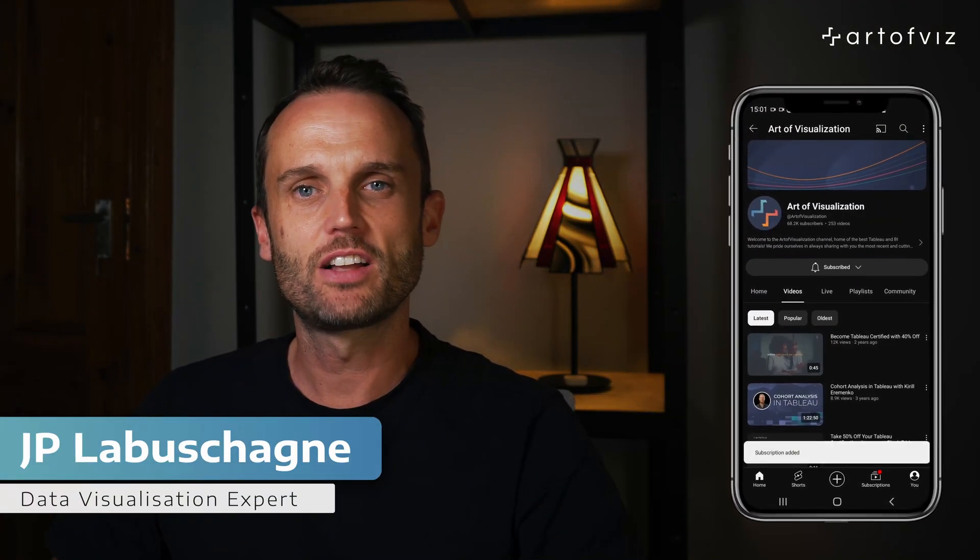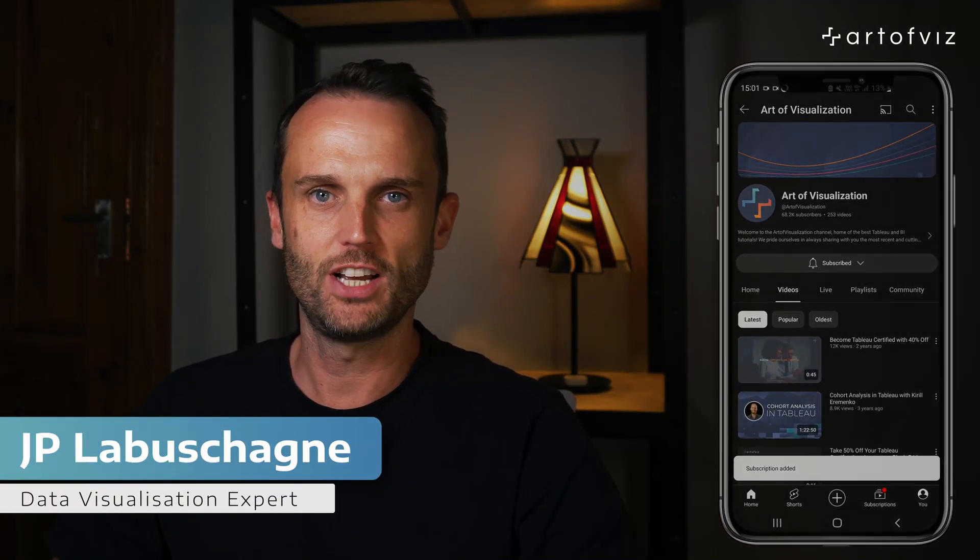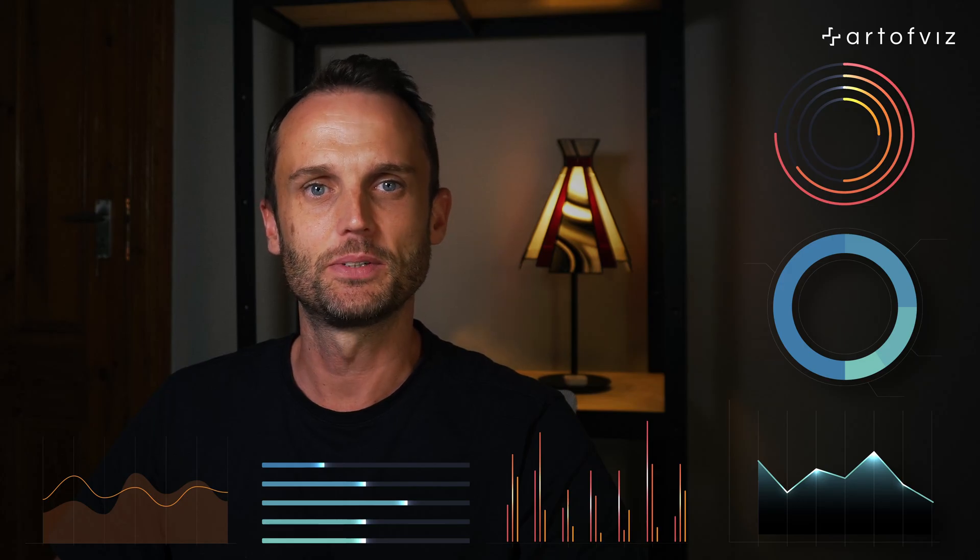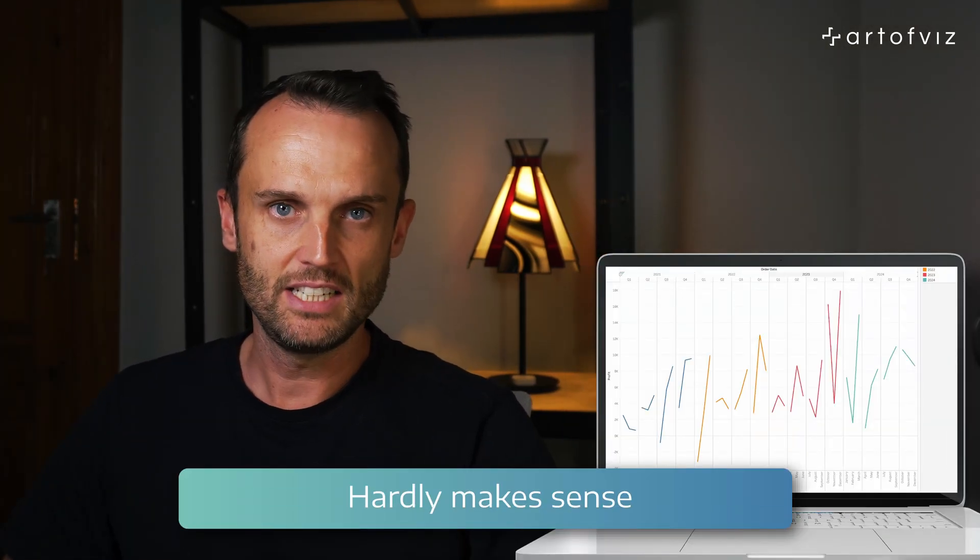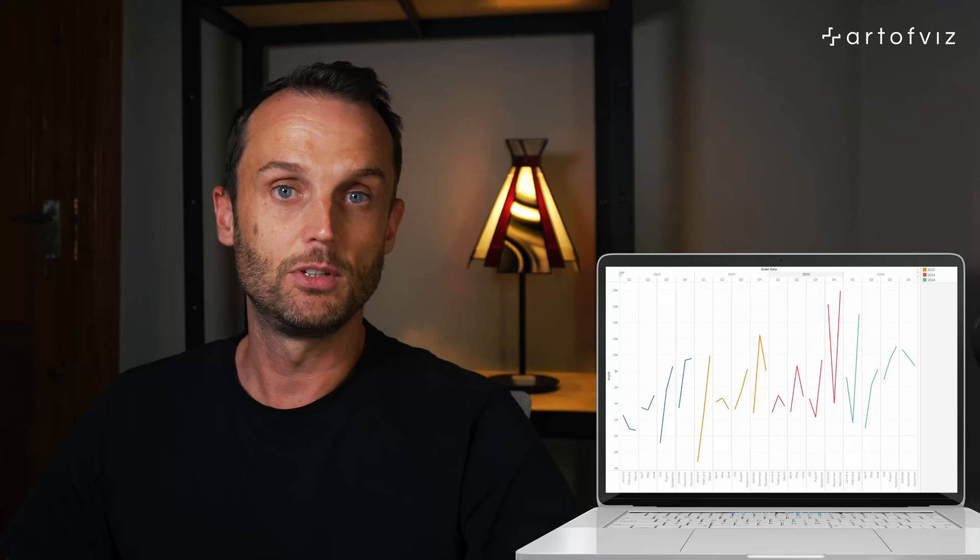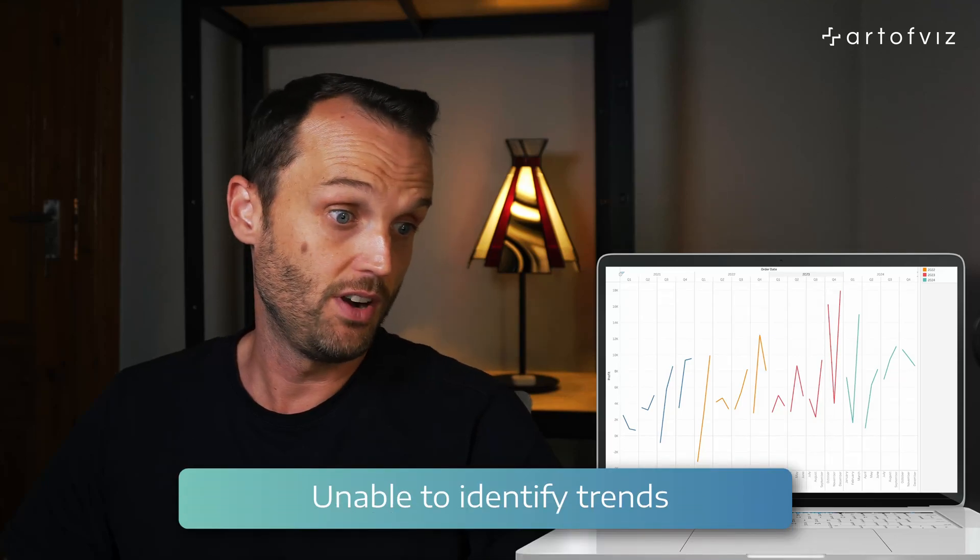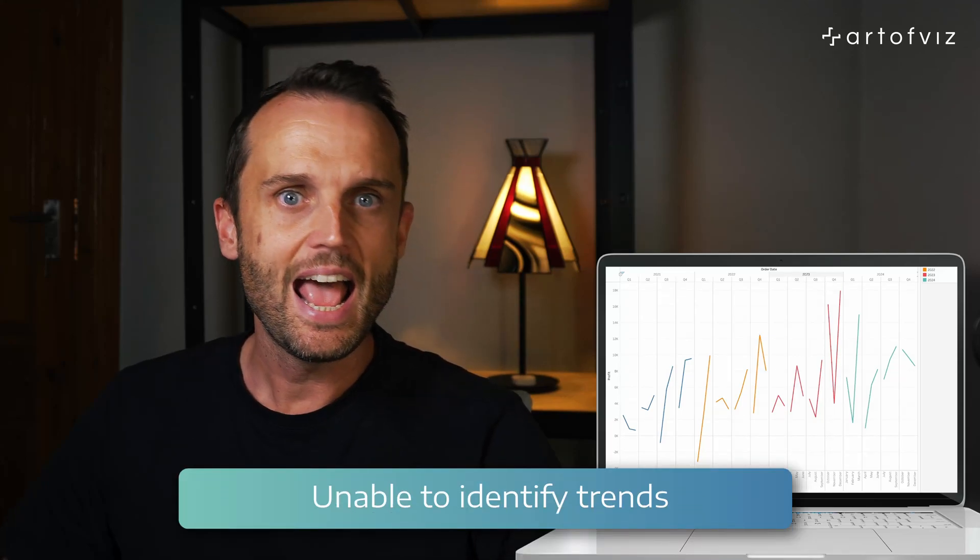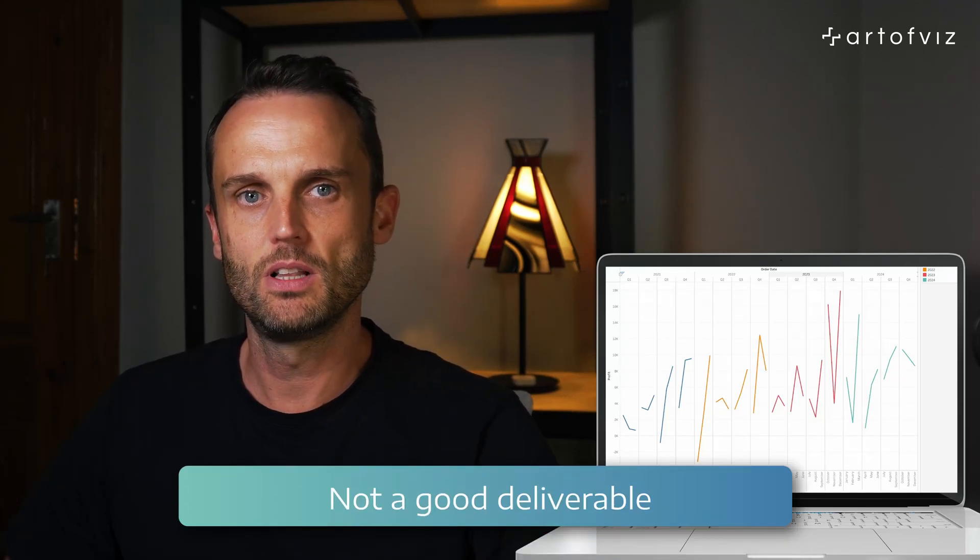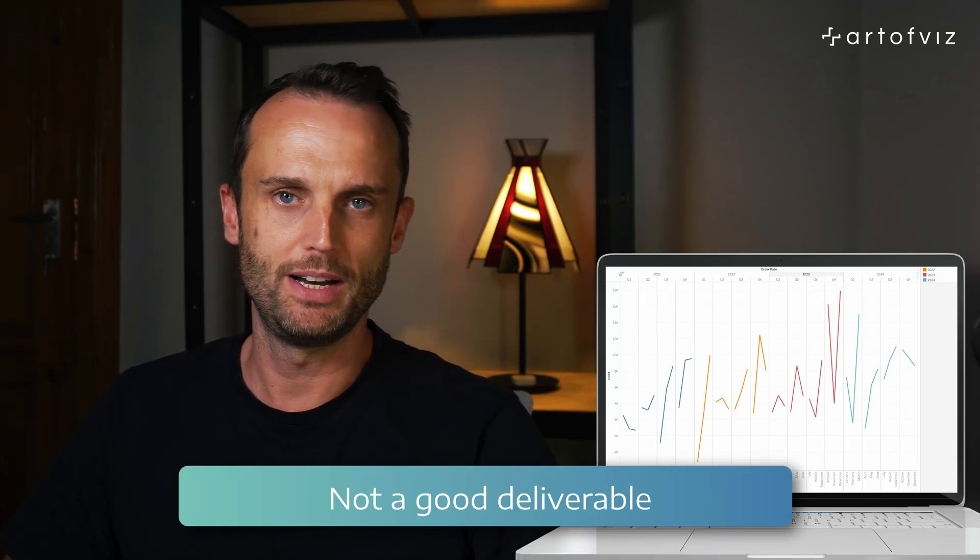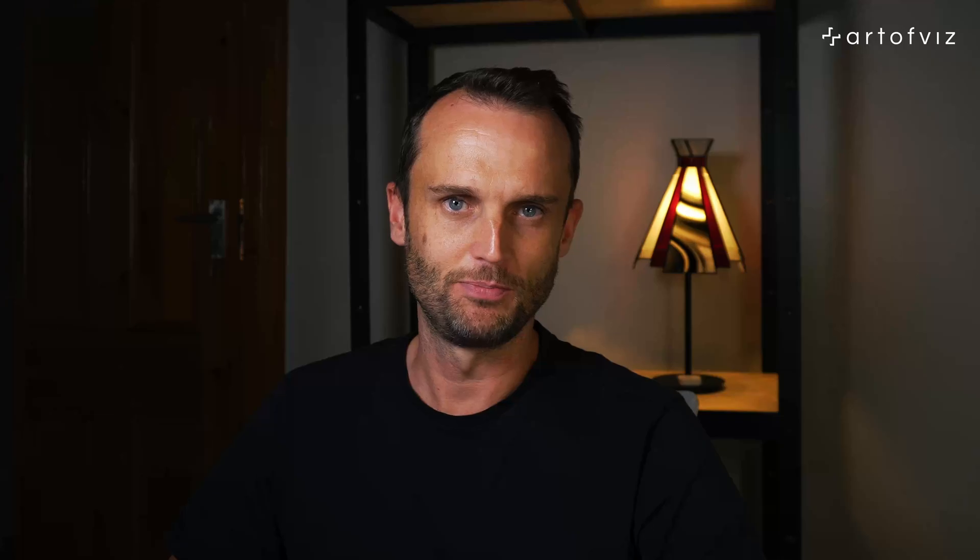Hey, it's J.P. Labiskoghny from The Art of Visualization, where we help you become a better data visualization expert. Now, when I started off my visualization career in Tableau, I often ran into what I thought were these weird issues creating visualizations using dates, specifically when I was creating time series analysis. My time series analysis would end up looking something weird like this. Now, it hardly makes any sense, once unable to properly identify any trends, and frankly, this is not a deliverable I would want to put my name next to.